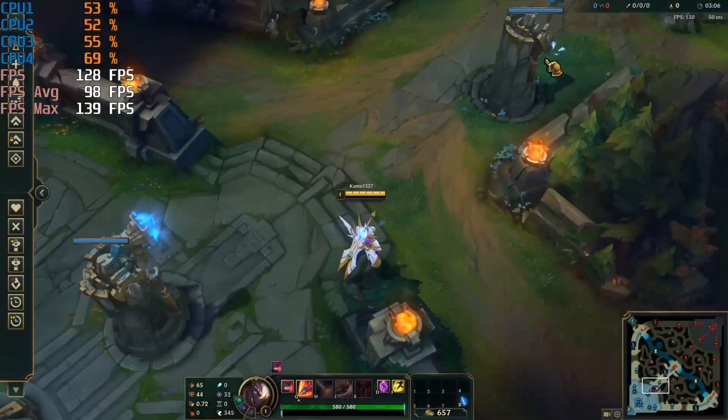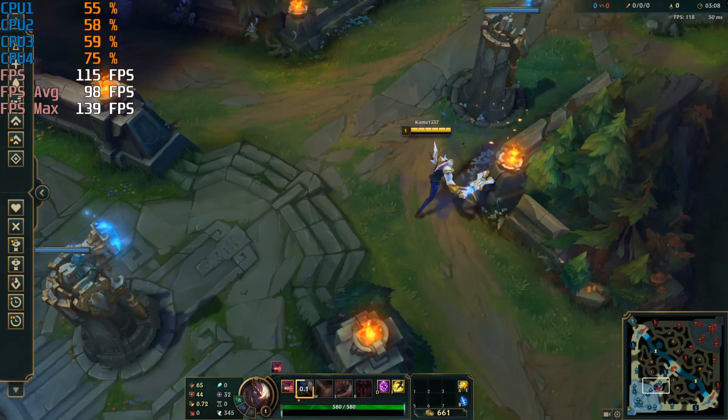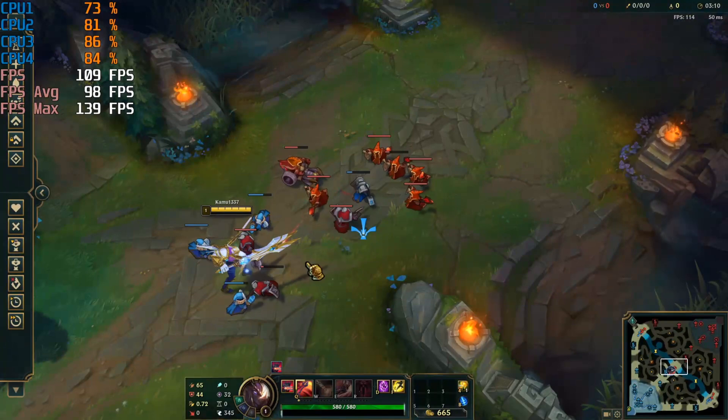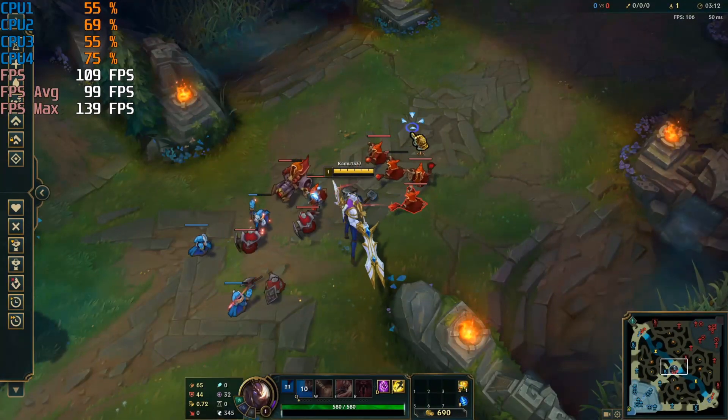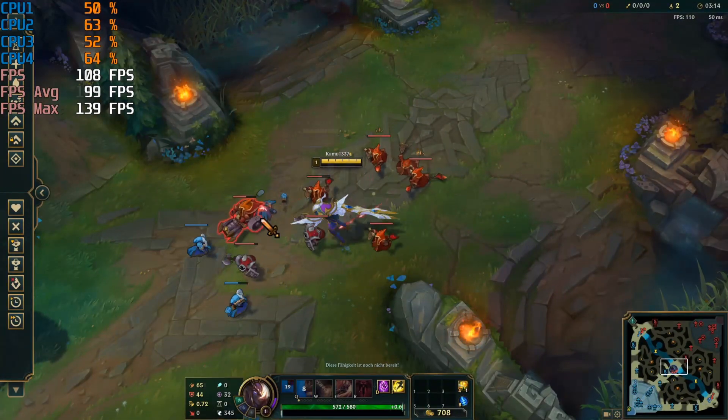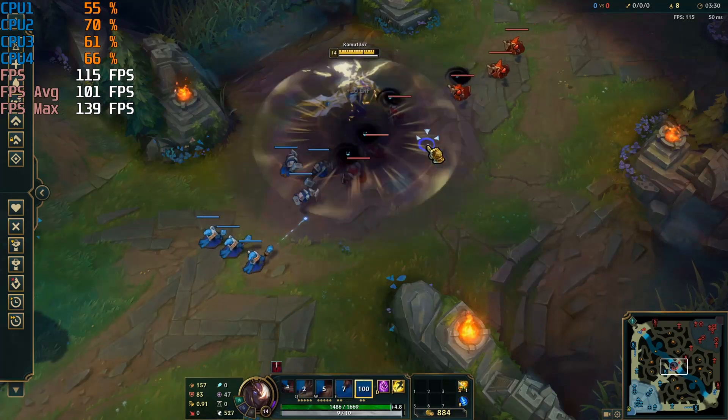So the first game I tested was my personal favorite of all time, League of Legends. Here I had about 100 FPS at the highest settings, so in my opinion, this game PC build is perfectly suited to play this game.